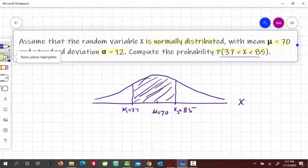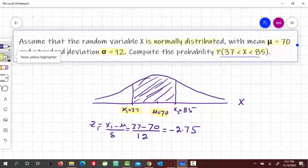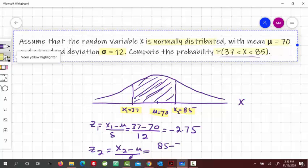To find this area, we first have to find the Z-values. For x1, z1 equals x1 minus mu divided by sigma. So z1 is 37 minus 70 divided by 12, which gives negative 2.75. For z2, that would be x2 minus mu divided by sigma. x2 is 85, so 85 minus 70 divided by 12, which gives 1.25.